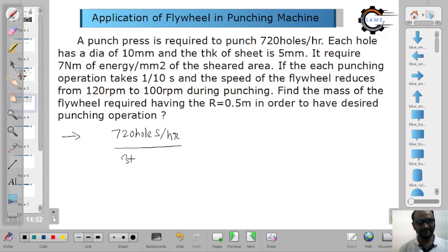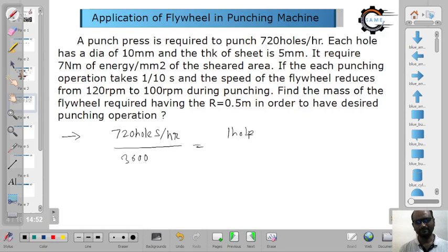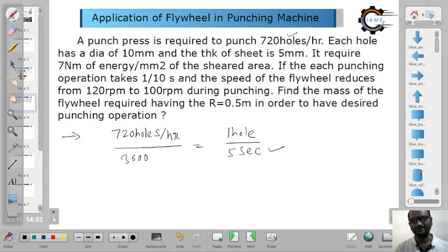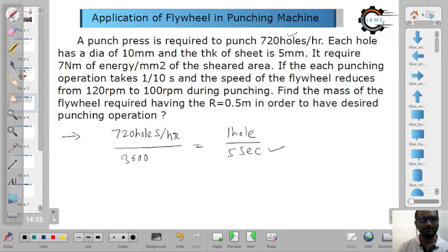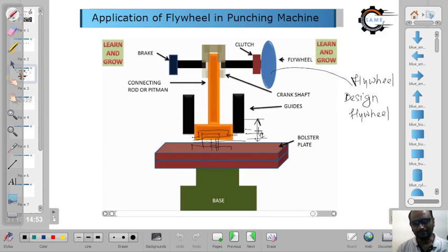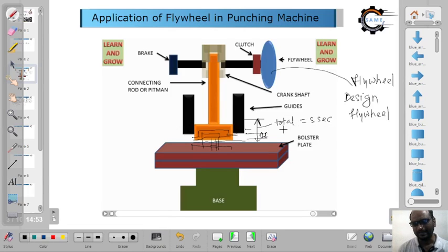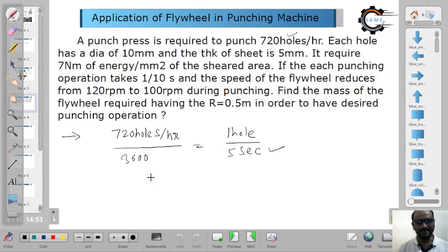From this given information, for one hole the time period — here we have two times. The first is the total stroke time. The total time of the stroke — that is 5 seconds total — is the cycle time. The cycle time equals 5 seconds, meaning from when the ram comes down and goes back up again.